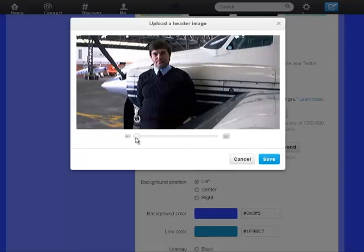If you want to zoom in, you can use the slider and drag the picture left and right once you've zoomed in, just to get yourself in the right position. Then click Save.